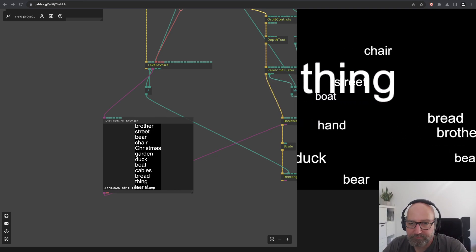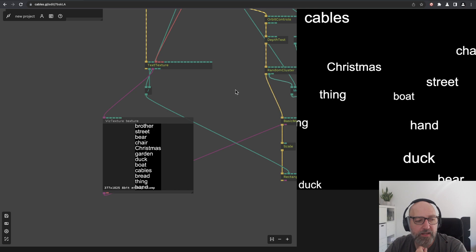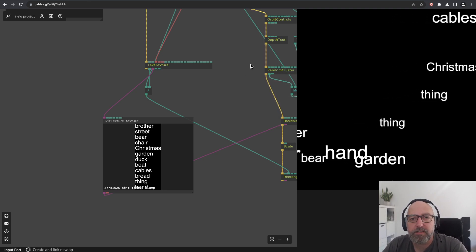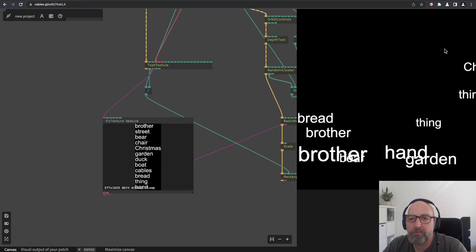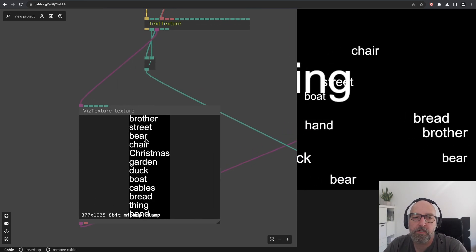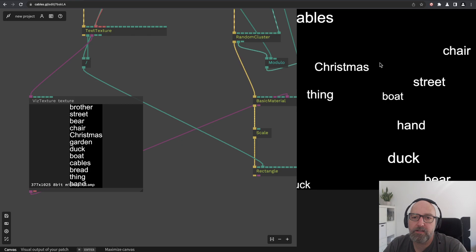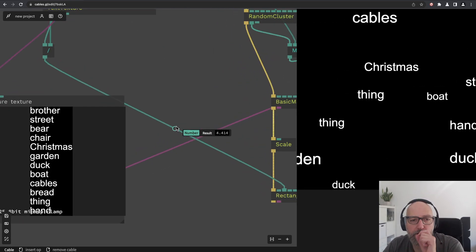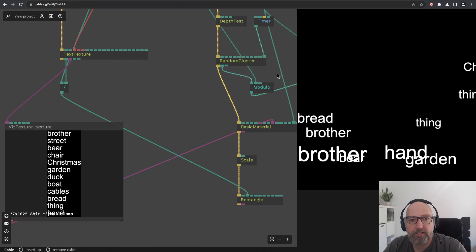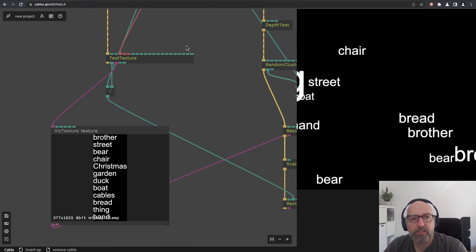Hello everyone, welcome to another Cables tutorial. Thank you for the positive feedback from the last one. I think it's the right way to do more visual tutorials, and this is what I want to do today. We want to create a random word cloud that scrolls by, building a texture that contains words. Those rectangles will display one word each. We'll work with texture coordinates, using a random cluster to render it. In the next tutorial I'll show how to do this with a mesh instance.